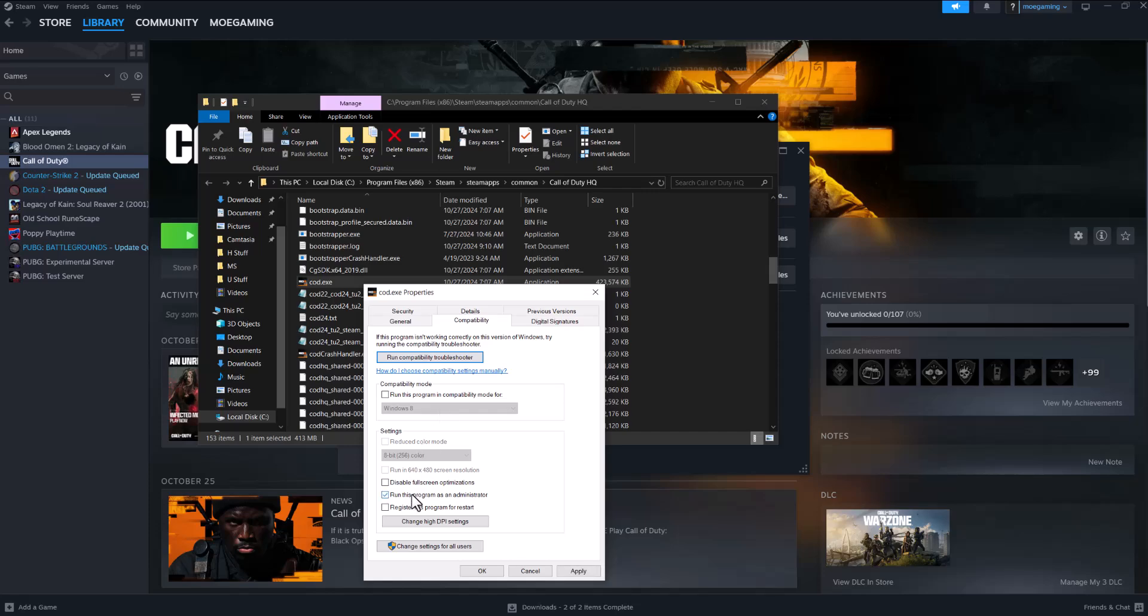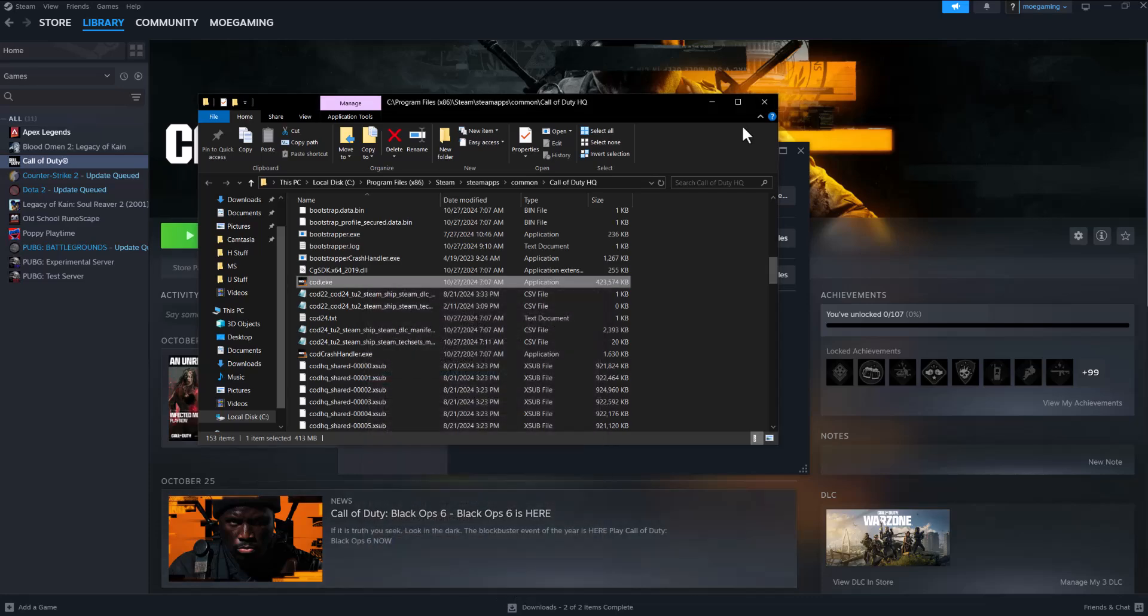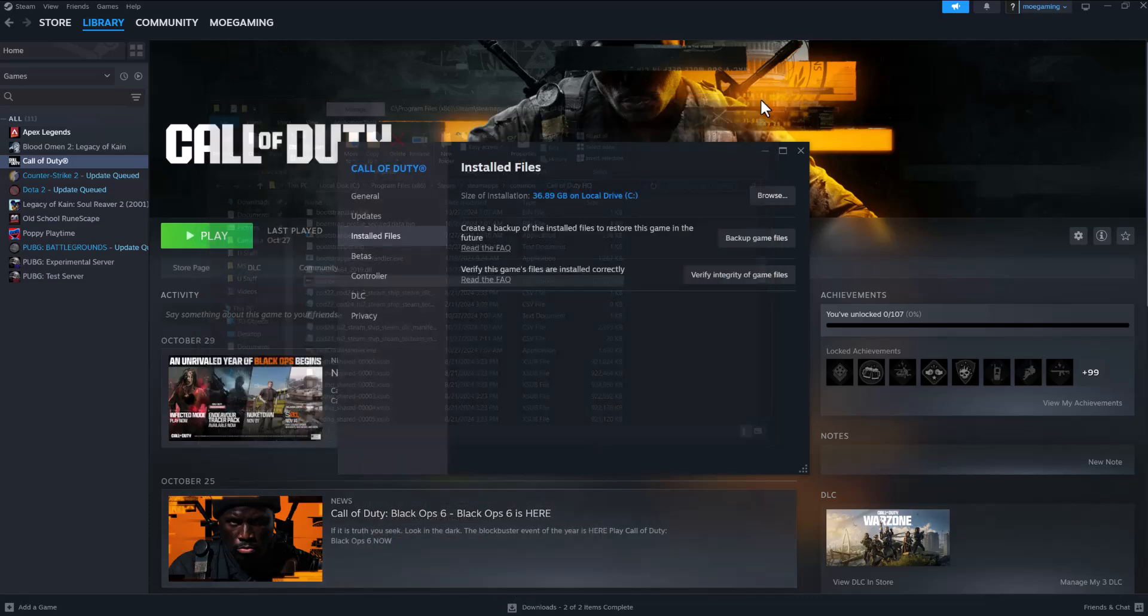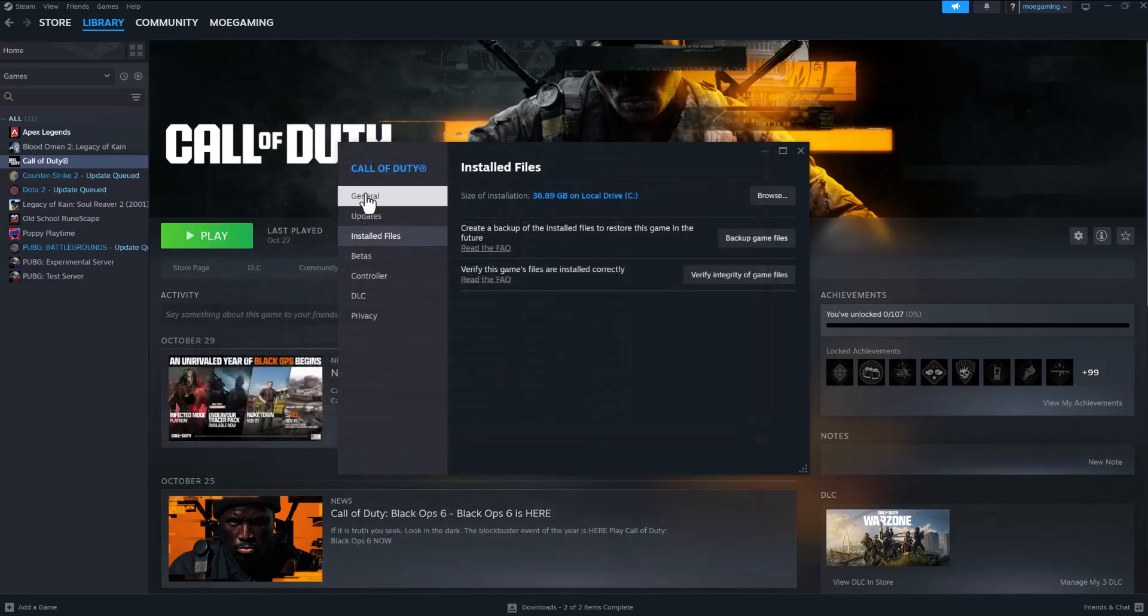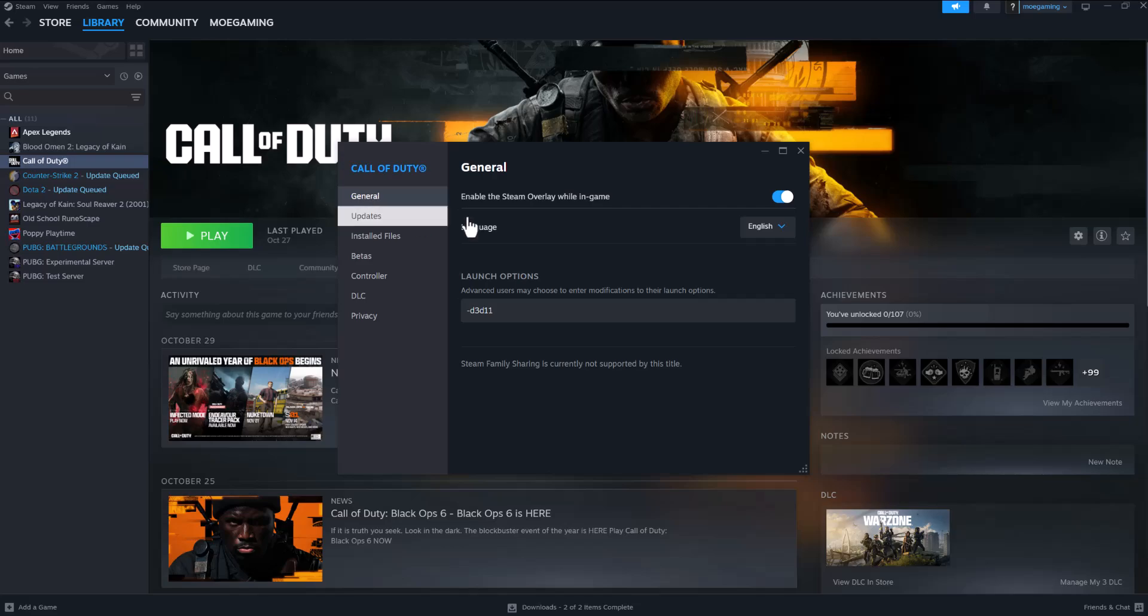Close it out, turn Call of Duty back on and see if this fixes it for you. The other thing you can do is go to General within the same page, go to Launch Options, do -d3d11, press X, and again play the game.